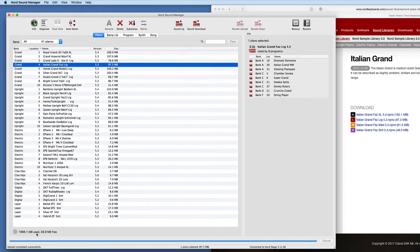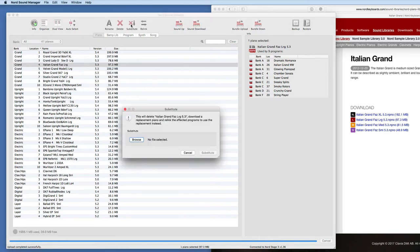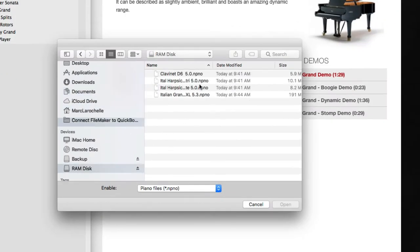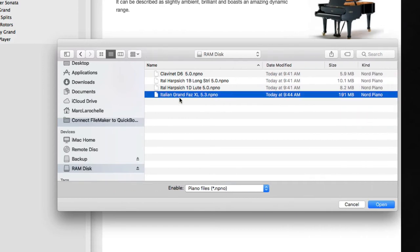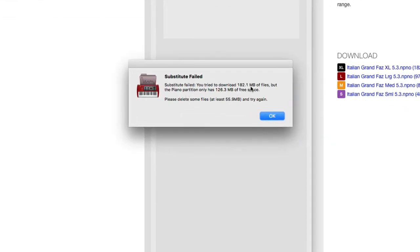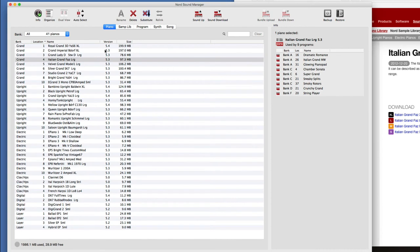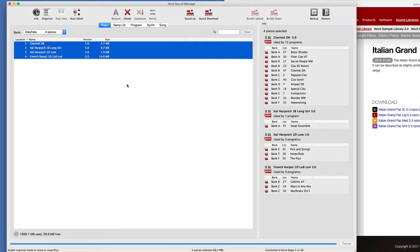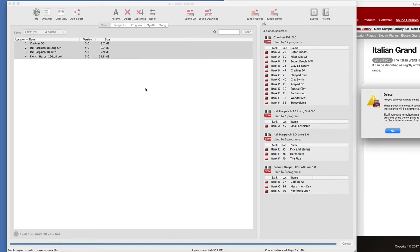I'll go to my RAM disk, pick the Italian Grand extra large, click open and substitute. My first message: 'Substitute failed. You need 126 more megabytes.' So I need to free up space. I'll get rid of my harpsichords since I don't really use them. Shift-click those — that's 38 meg — and I'll right-click and delete. The message says: 'Are you sure you want to delete these four pianos? 19 programs using these pianos will be incomplete. Tip: if you want to replace a piano and relink programs, use the substitute command.' But I'll click yes. I've just deleted four harpsichords.